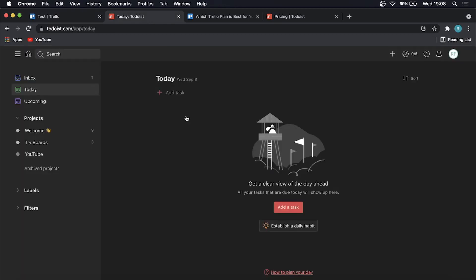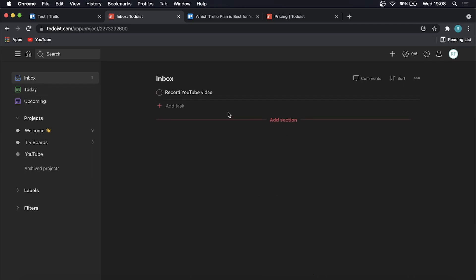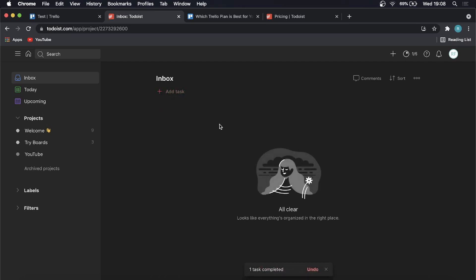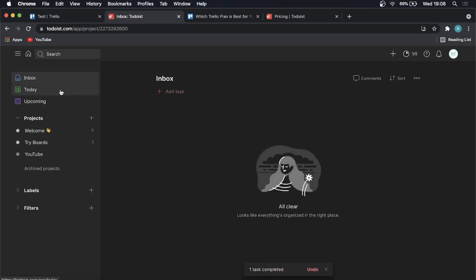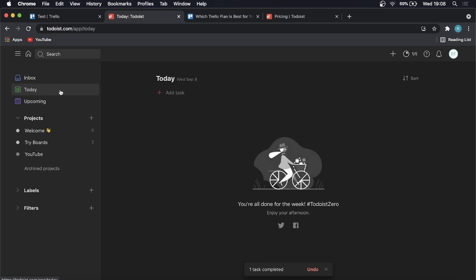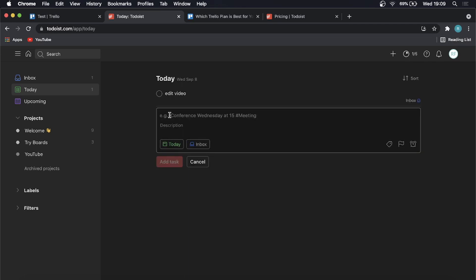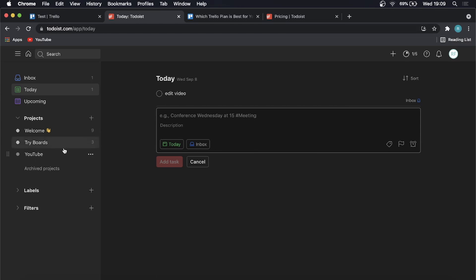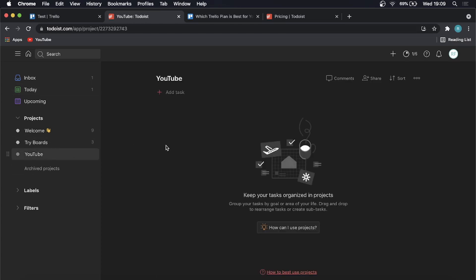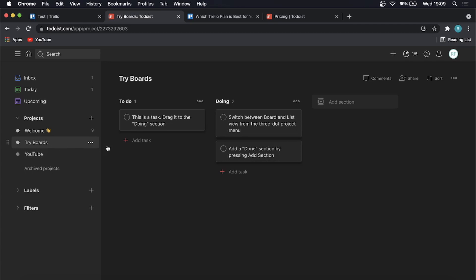Now when I move over to Todoist you have things like your inbox where you can see everything that you need to get done. Once you've done a project you can click on this little circle and you've done it and then it gets disappeared. And then you can see what you need to do today and you can add a task. So I'll just add that one again or I'll add edit video and then you can set a due date for today and you want to put it in Inbox, just add the task. And then you do get the boards view in Todoist if you click on this YouTube one that I created and then you click on try boards over here.